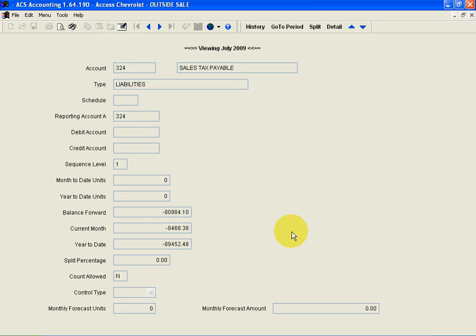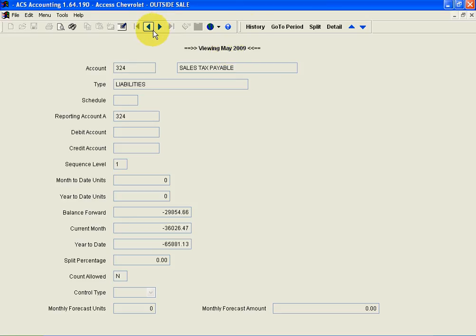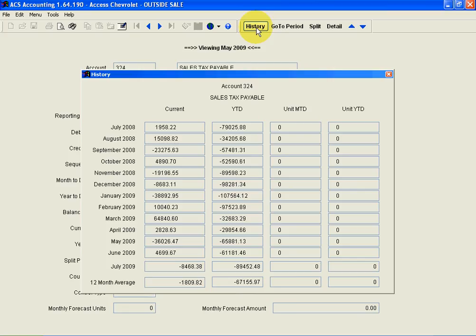Now this information is pretty basic, but one of the nice things about it is I can go and change from July to June just by clicking this button. I could also just see a 12-month history by clicking the history button.